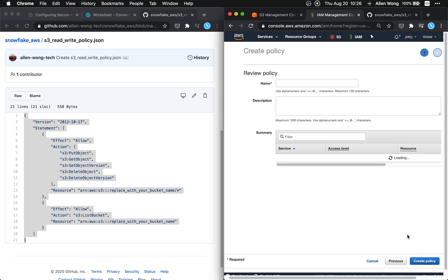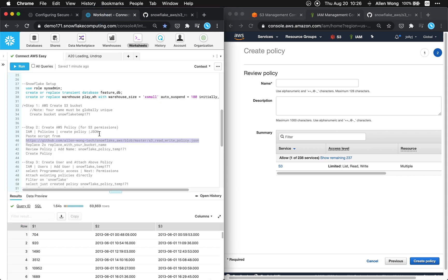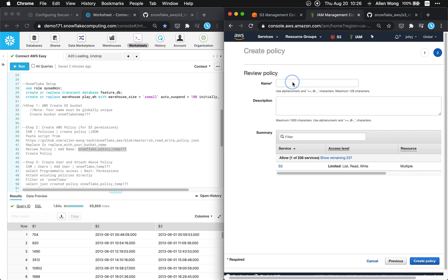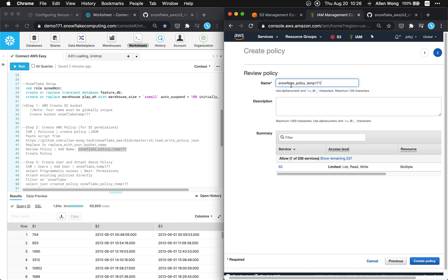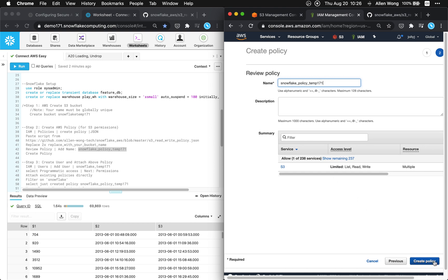And it allows you to just to see the list bucket to see the contents of it. I'm gonna hit review policy. Give it a policy name. Let's go back to our script over here. So we replace the ready review policy. Add our name. Call it whatever you want. I'm gonna call it snowflake policy temp 171 and then you can hit create policy.